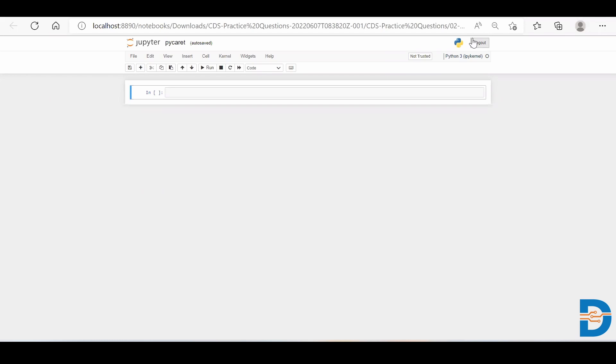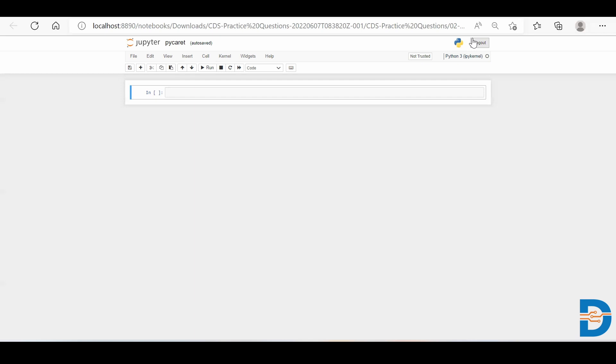So PyCaret is an automated machine learning library which takes up the dataset and processes it with some heuristics and its own processing skills. Then it applies almost all the machine learning algorithms and compares each and every machine learning algorithm with different metrics, letting us know which machine learning model is performing good and which one is not performing.